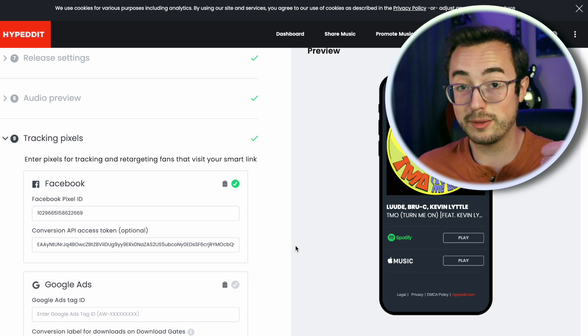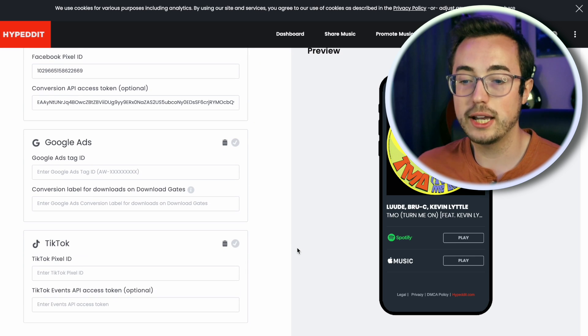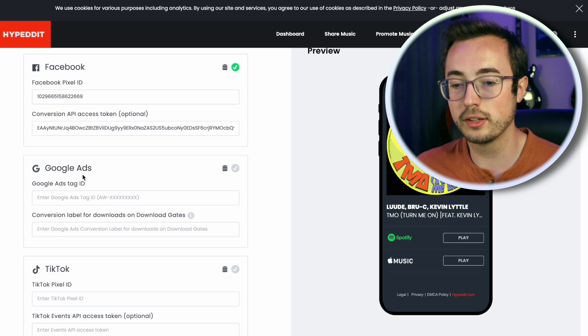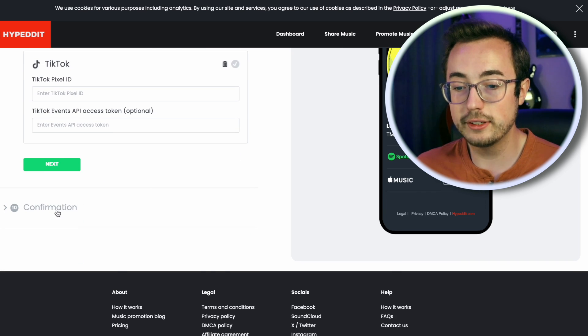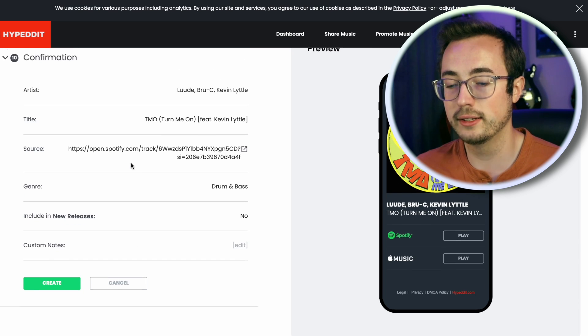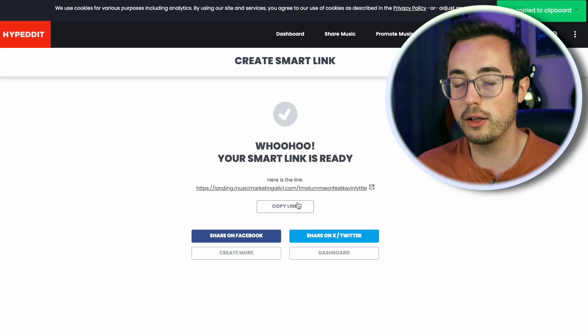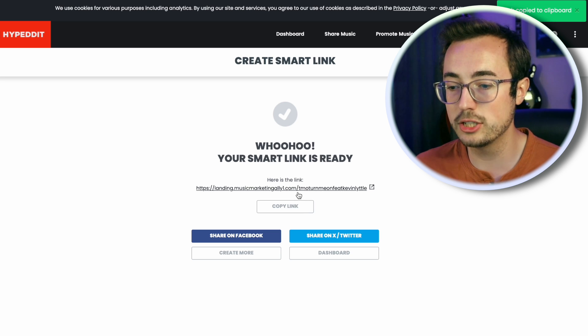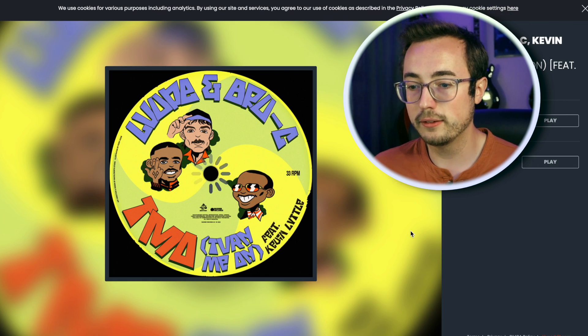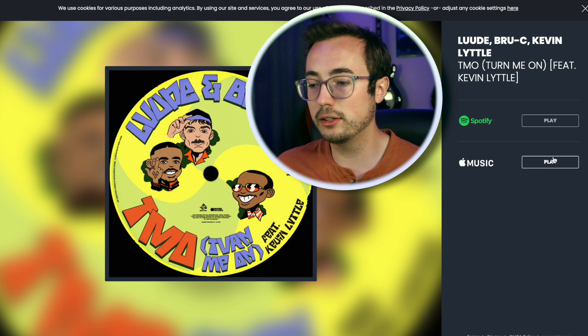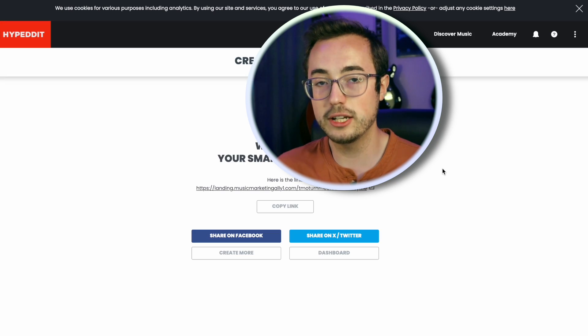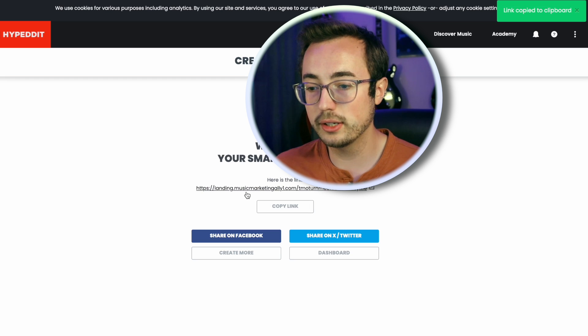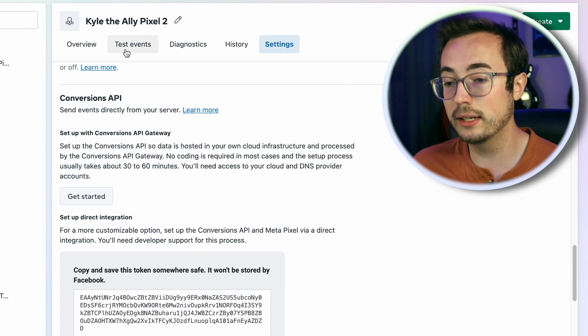For our specific campaign, we don't have to bother with Google ads or TikTok pixels, just because we're focusing on Meta. Make sure all the details look right and then click create. It's going to bring you to a splash screen that lets you copy the URL for your newly created landing page. We may as well just check it out to make sure it looks cool.